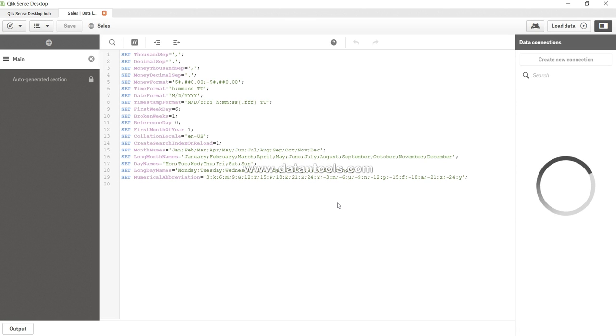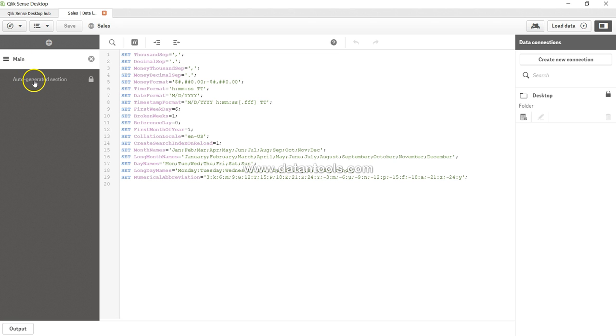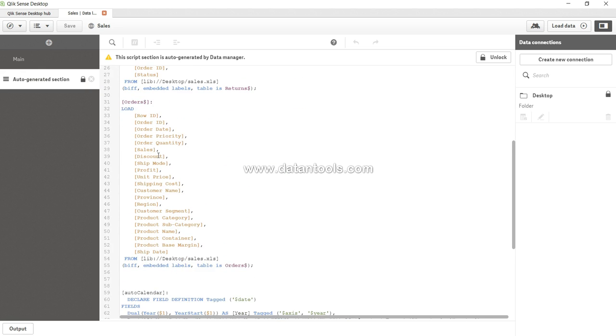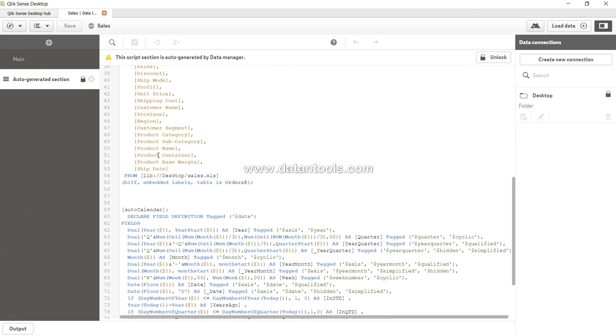So here we are in the data load editor and on the left side you see we have two sections. One is the main section and second one is the auto generated section. So this auto generated section is basically a part of all the operations that we were doing in the data manager.